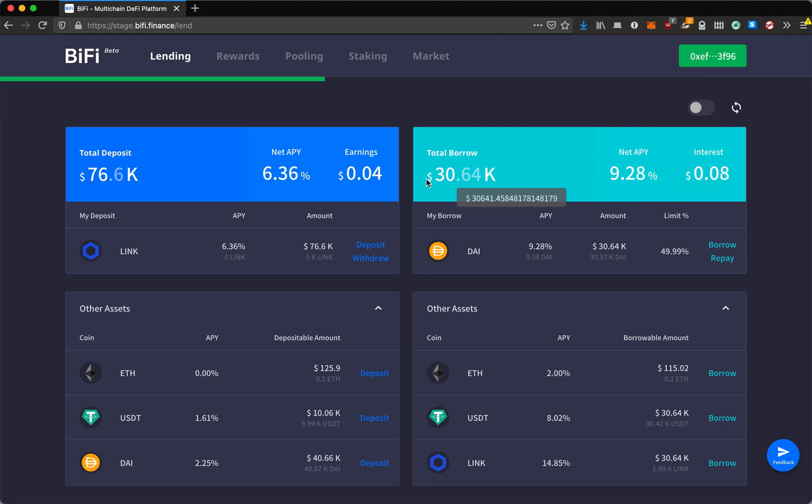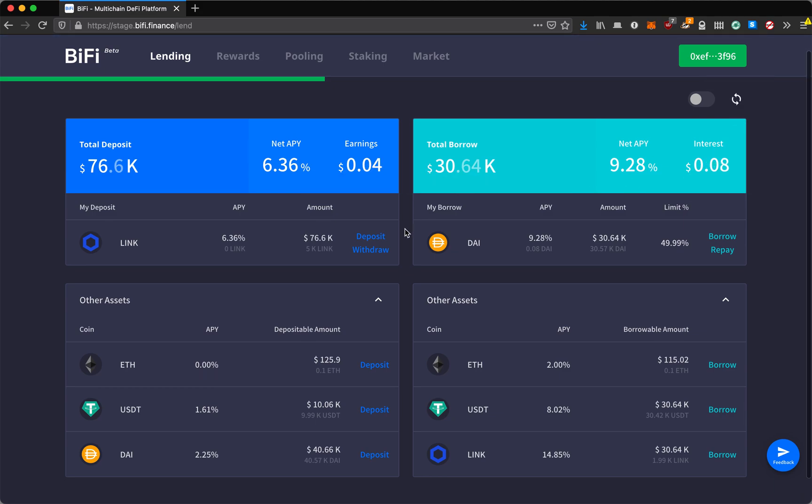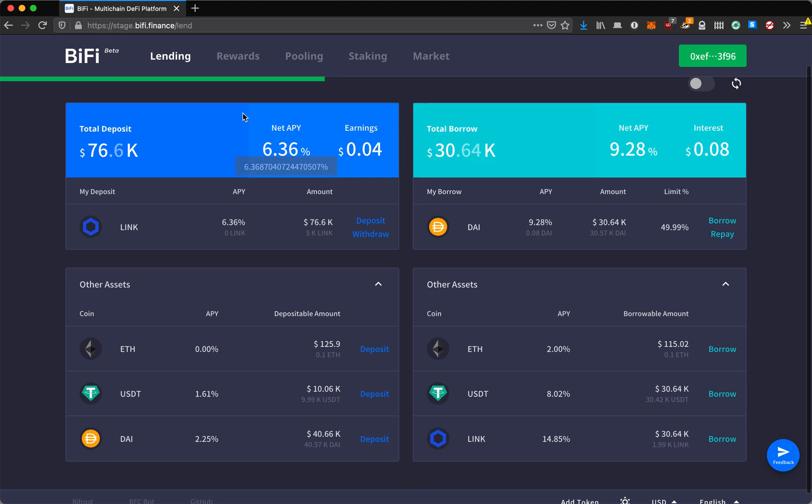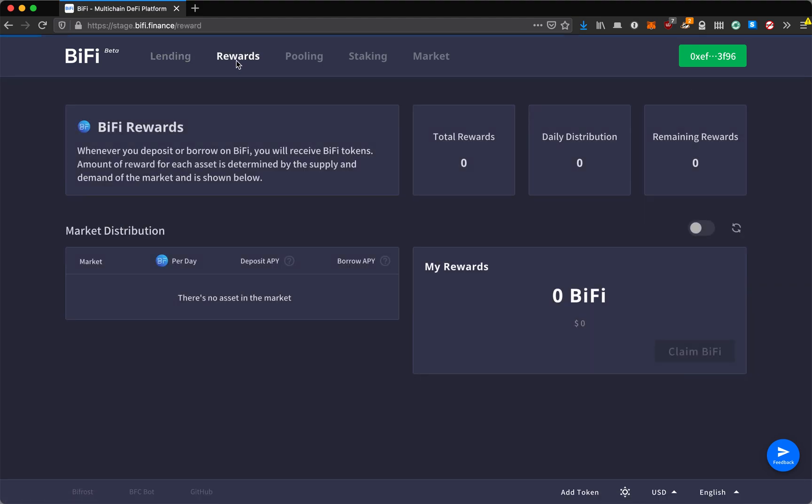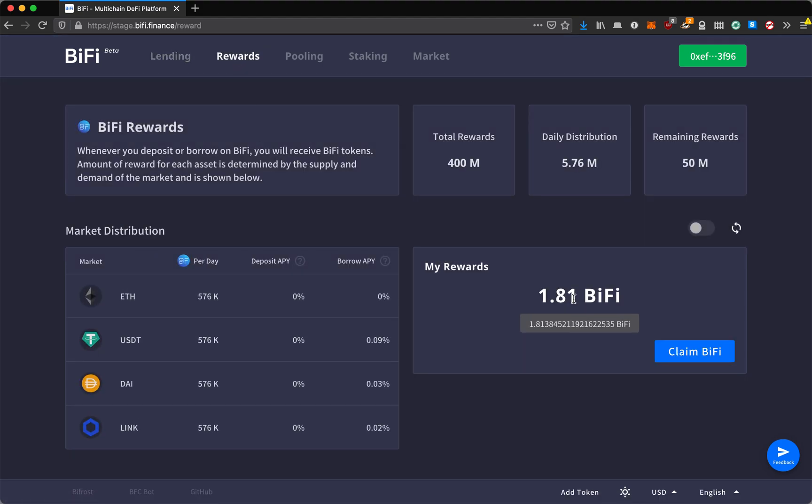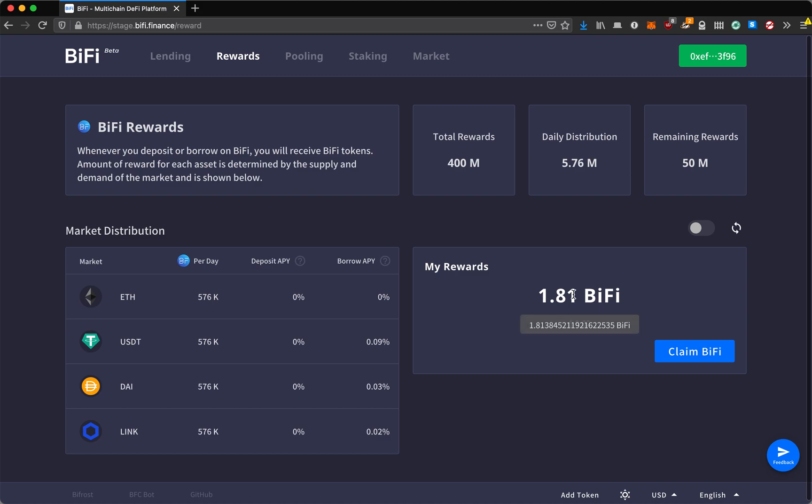You can see the interest and earnings are going up. In order to get more users and initial liquidity in our market, we have begun our rewards program. To any borrowers or depositors, we're giving out rewards. As you can see here, I am beginning to accrue my BiFi reward. If you deposit or borrow every day, we are giving out a certain amount of BiFi tokens.